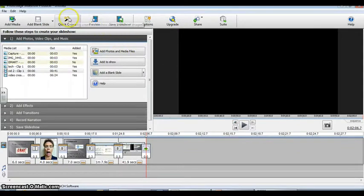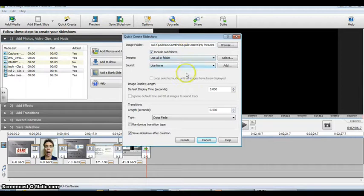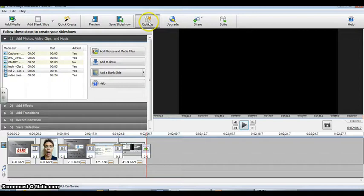The Quick Create allows you to create a quick slideshow just populated with lots of pictures that you have in a file somewhere on your computer. It allows you to load it on there and then makes the video.